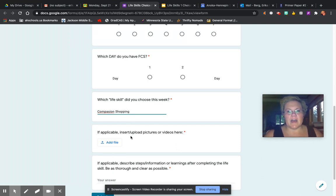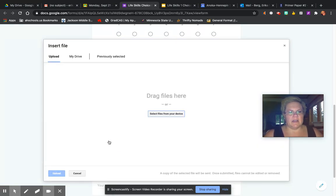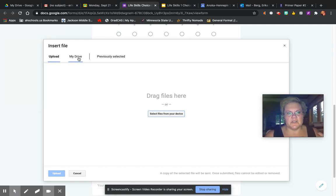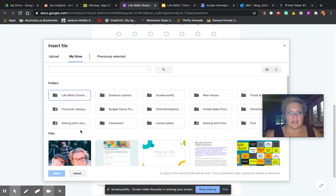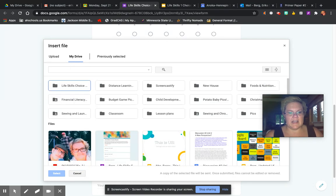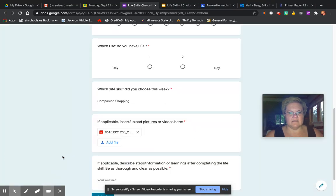It says right here: if applicable, insert or upload pictures or videos. So I would go to find my mac and cheese picture. One way you can get these pictures is to click on My Drive, and then any pictures you have saved you can just click on, select, and it uploads right away.